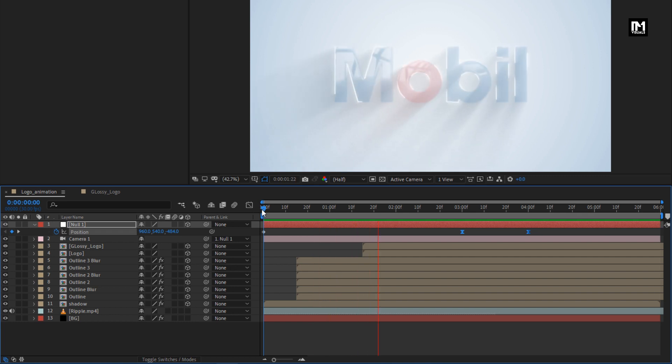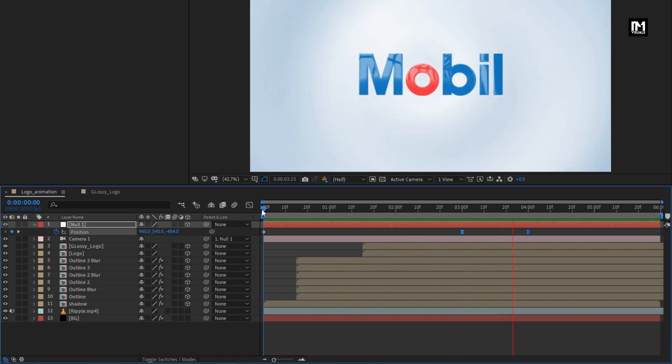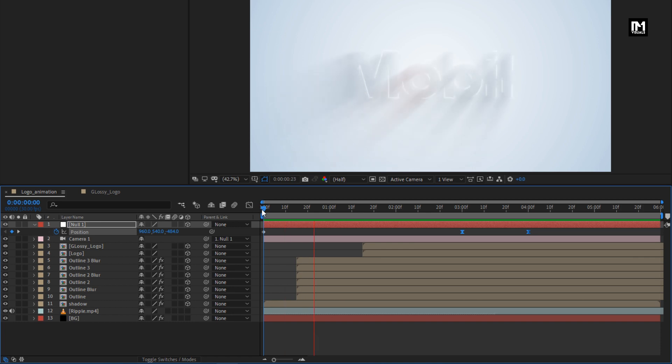Here our Clean Minimal Logo Reveal is created. Thank you guys for watching this tutorial.